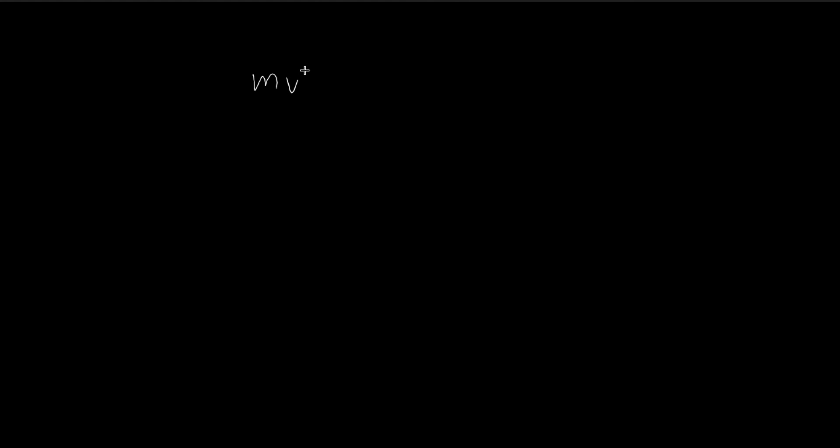To find the charge-to-mass ratio, we can consider the centripetal force, which by definition is mv squared divided by R, has to equal the magnetic force, because the magnetic force is providing the centripetal force.